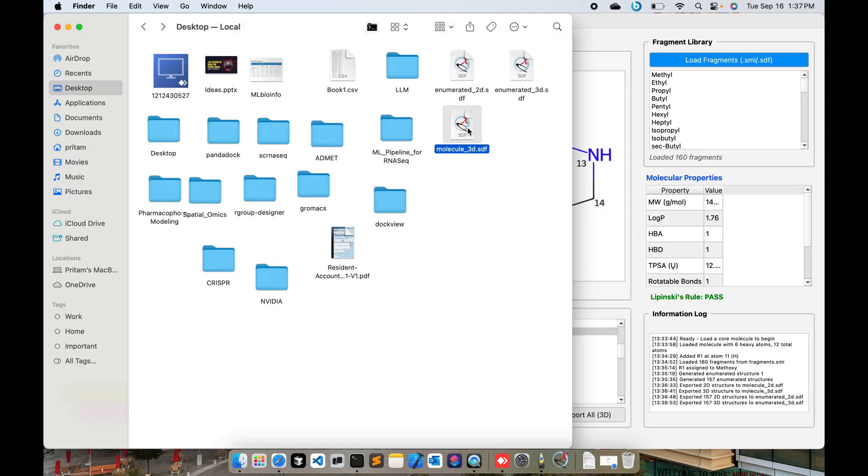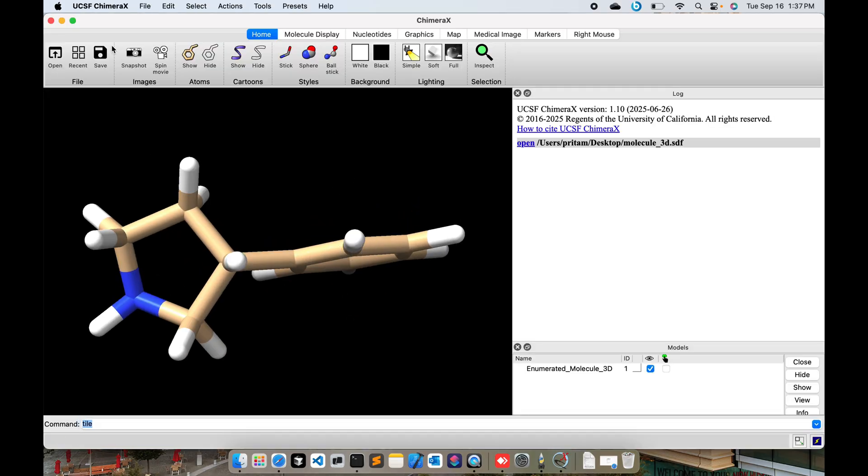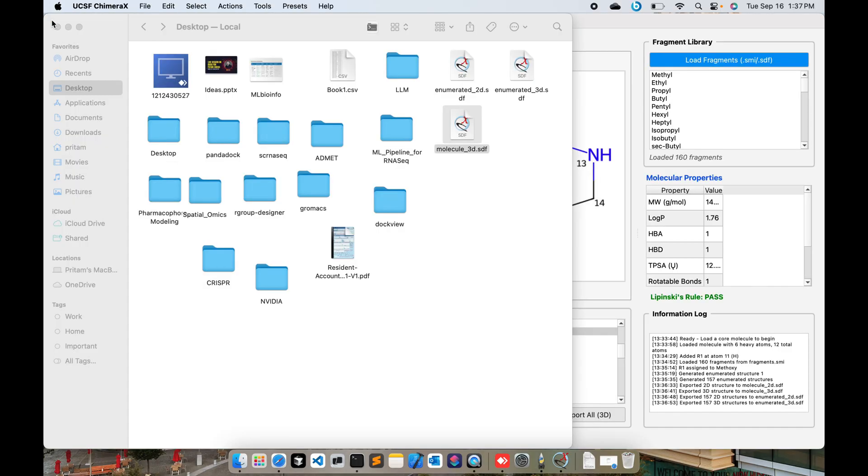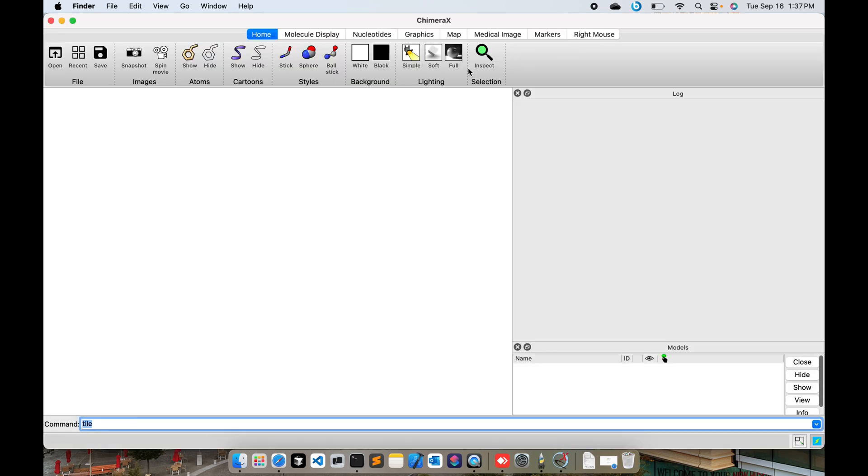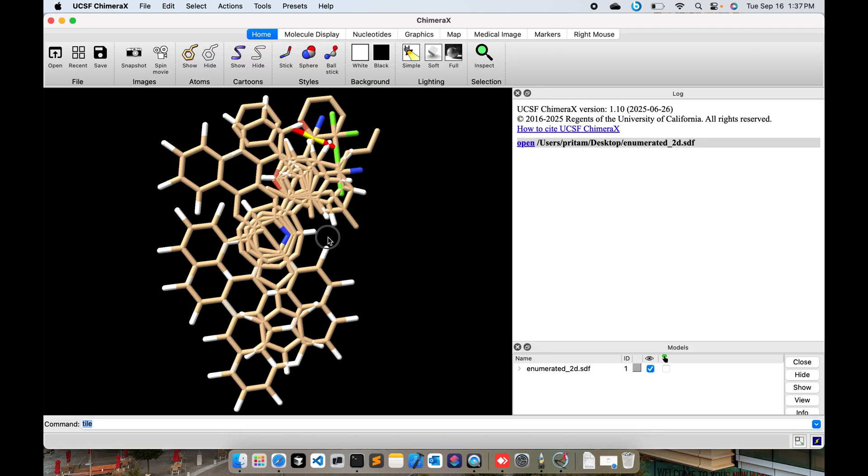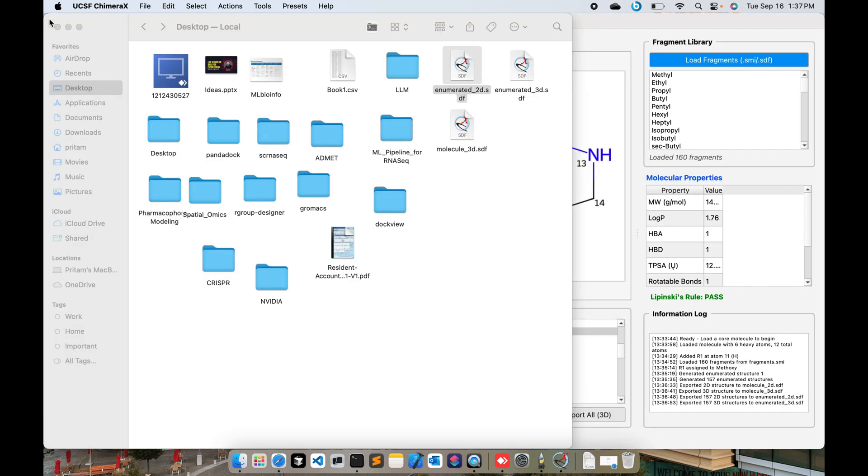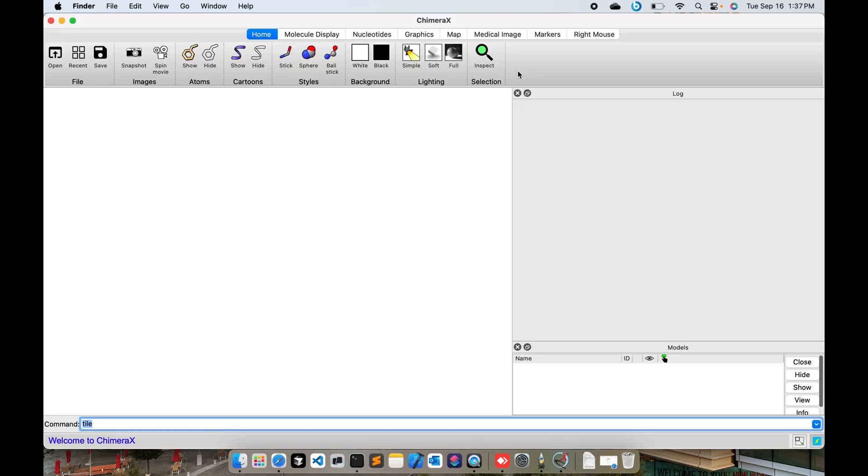You can see the 3D structure over here. These are all combinations of 2D structures that you can see. And these are all combinations of 3D structures. You can see that 157 3D structures have been saved.